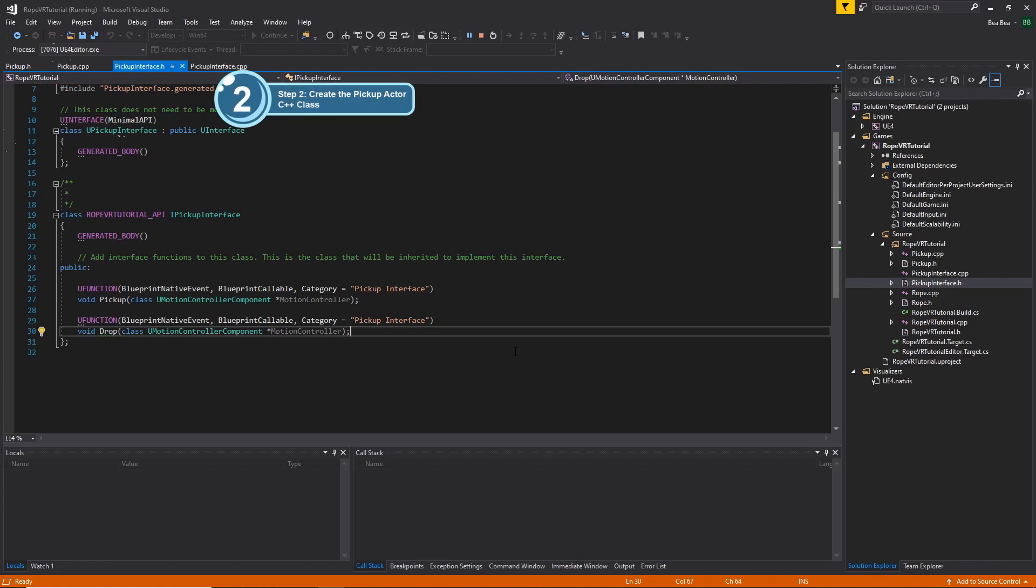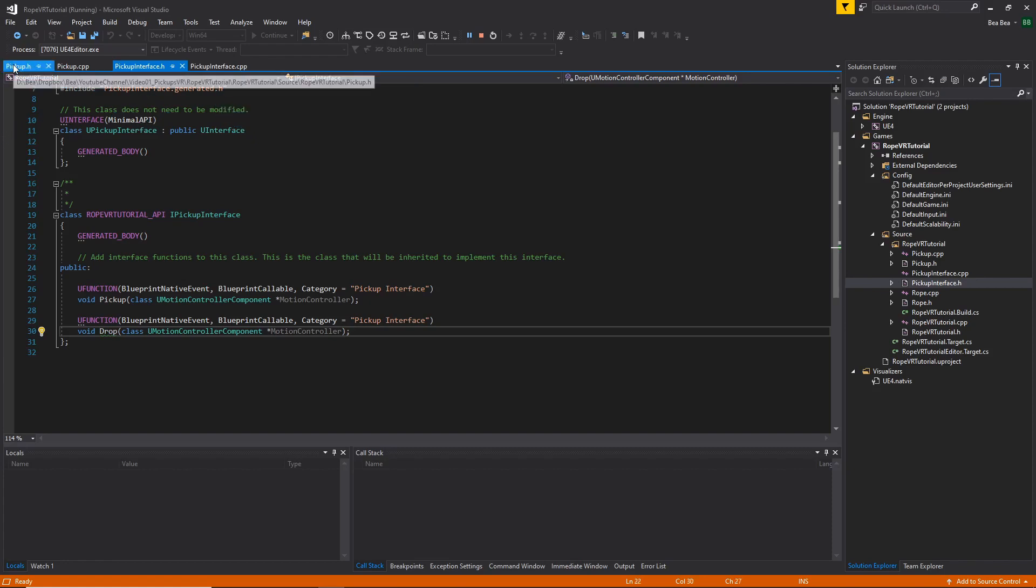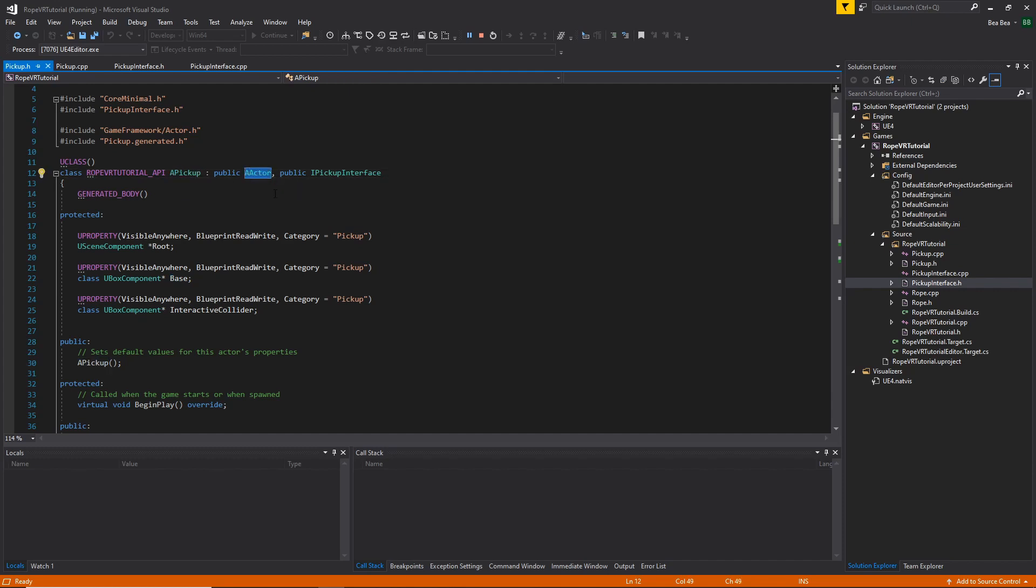The next step is to create the pickup actor class. The pickup actor class is type of actor and implements the pickup interface.